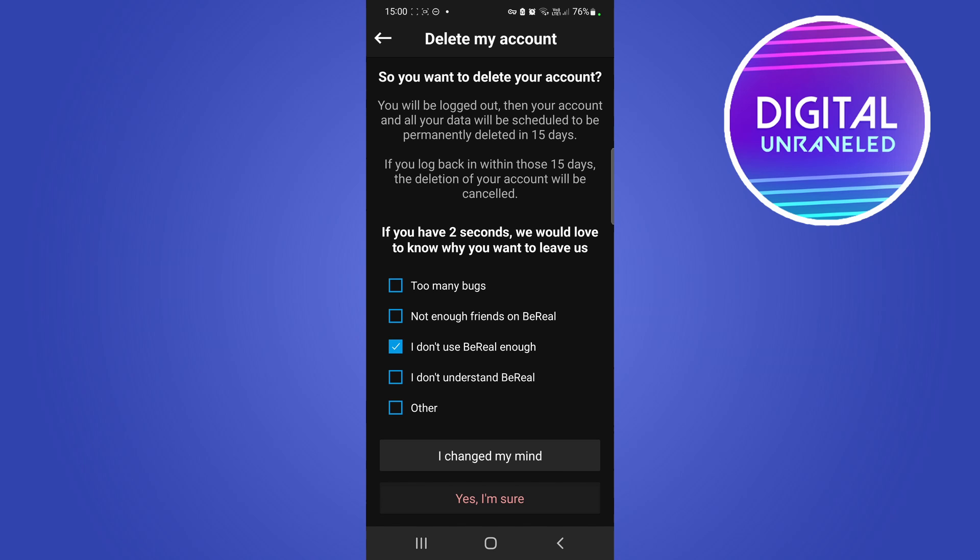Be 100% certain that you do want to actually delete your BeReal account before you do this. Then tap on yes I'm sure and then your account will be deleted.